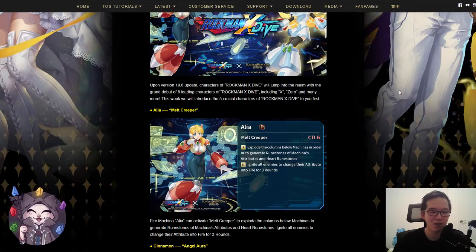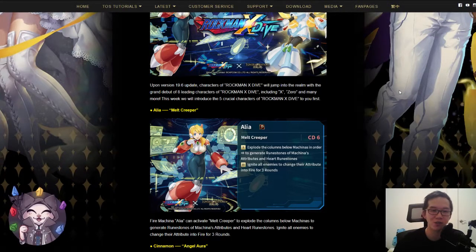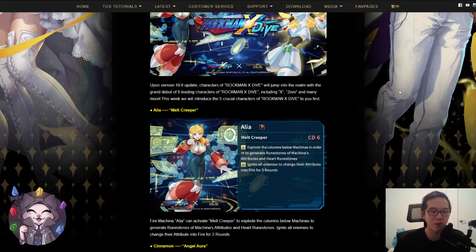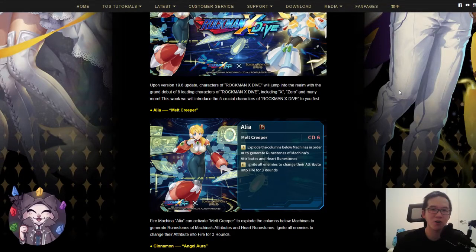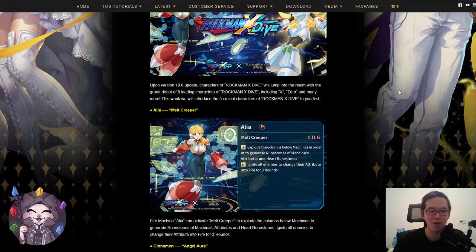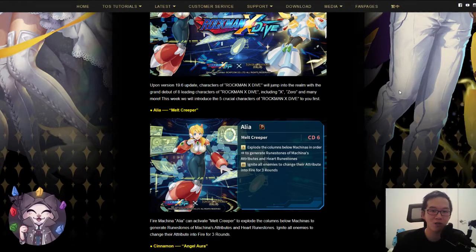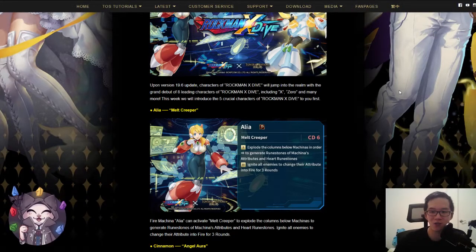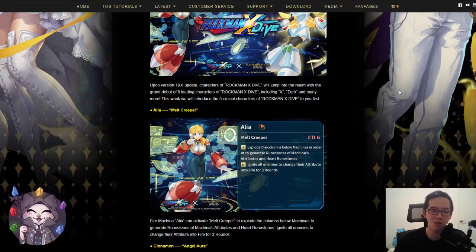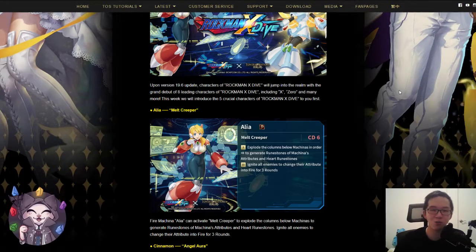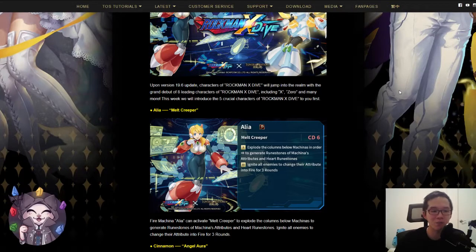Then the second effect: ignite all enemies and change their attribute into fire for three rounds. If you've noticed the current meta, there are enemies that are immune to damage or have damage reduction unless they are ignited or have a controlling skill on them, which means this card will be able to break those shields in a Rockman team.